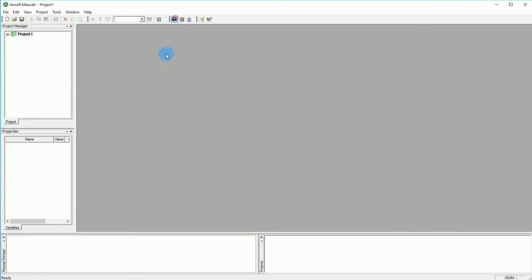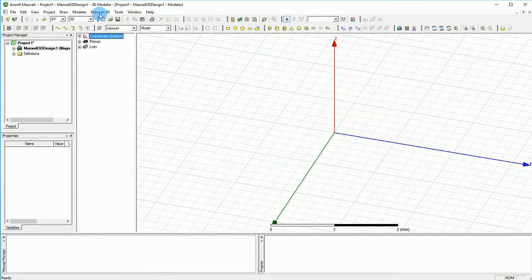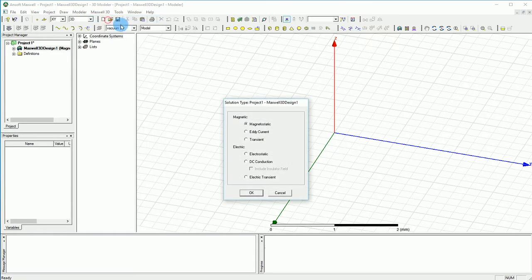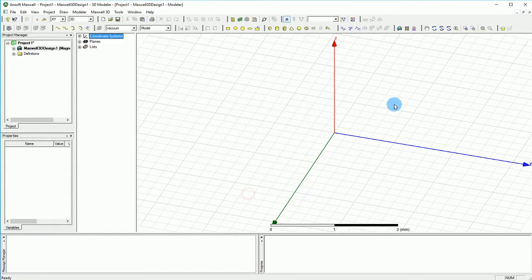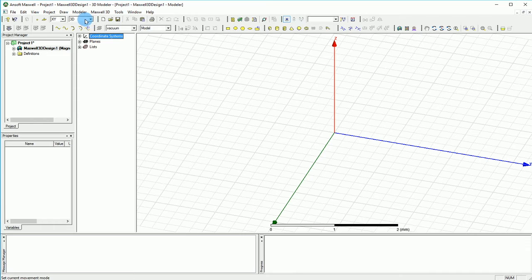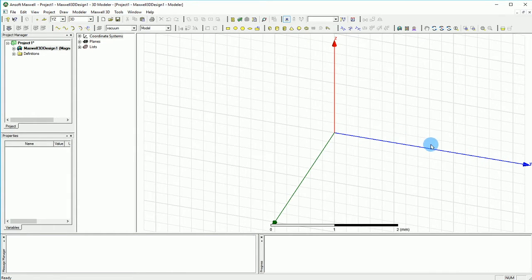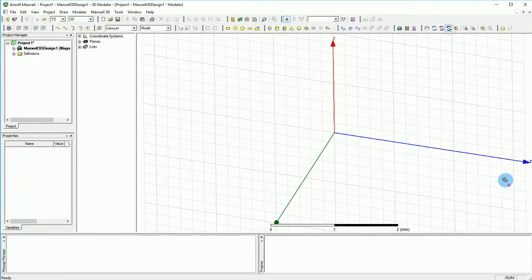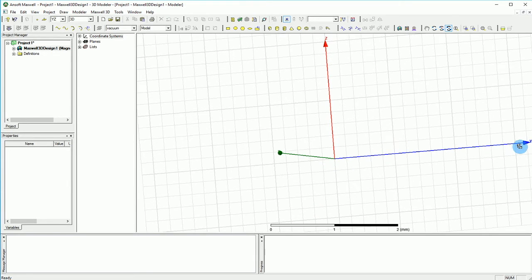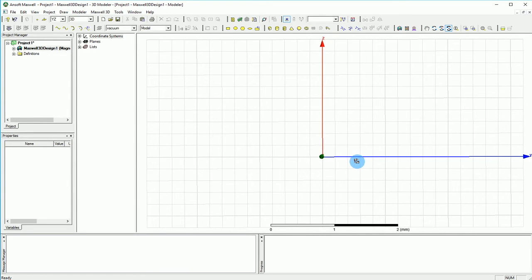First I'm going to start with a 3D simulation. I'm adding a 3D simulation. I'm going to go to Maxwell 3D and make sure that my solution type is magnetostatic. And then I'm going to create my first coil that the current is going to go through. I'm going to pick Y, Z axis and then I'm going to move our canvas in a way that I can basically look through the X axis.